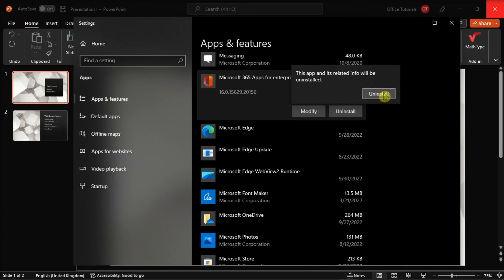Once done, reboot your computer and reinstall Office from the Microsoft website. Those are the possible solutions to fix the saving issue in Microsoft PowerPoint.